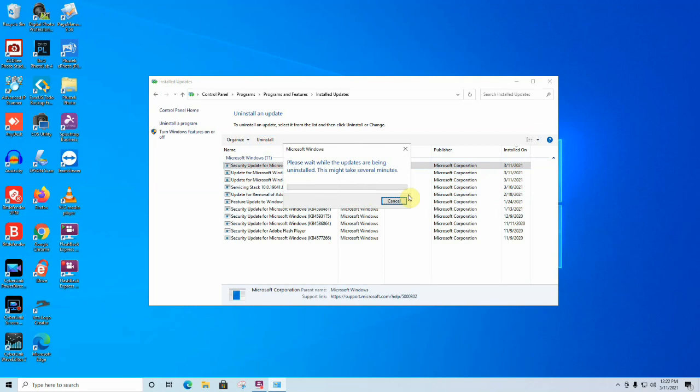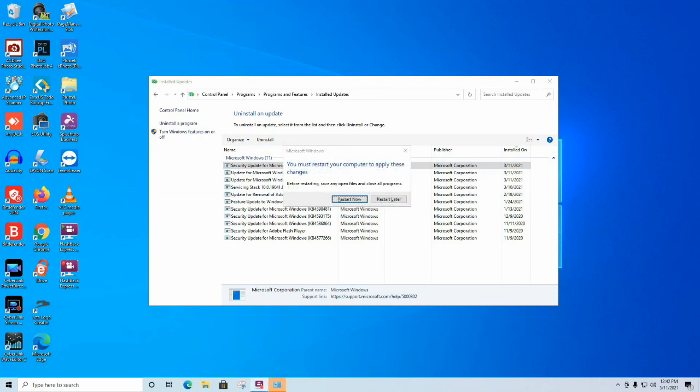This process will take a good four or five minutes, so we'll time lapse it to make it shorter for you. After about three or four minutes, we get the restart message. Make sure that if you have anything open that you need to save, save it, and then click Restart.